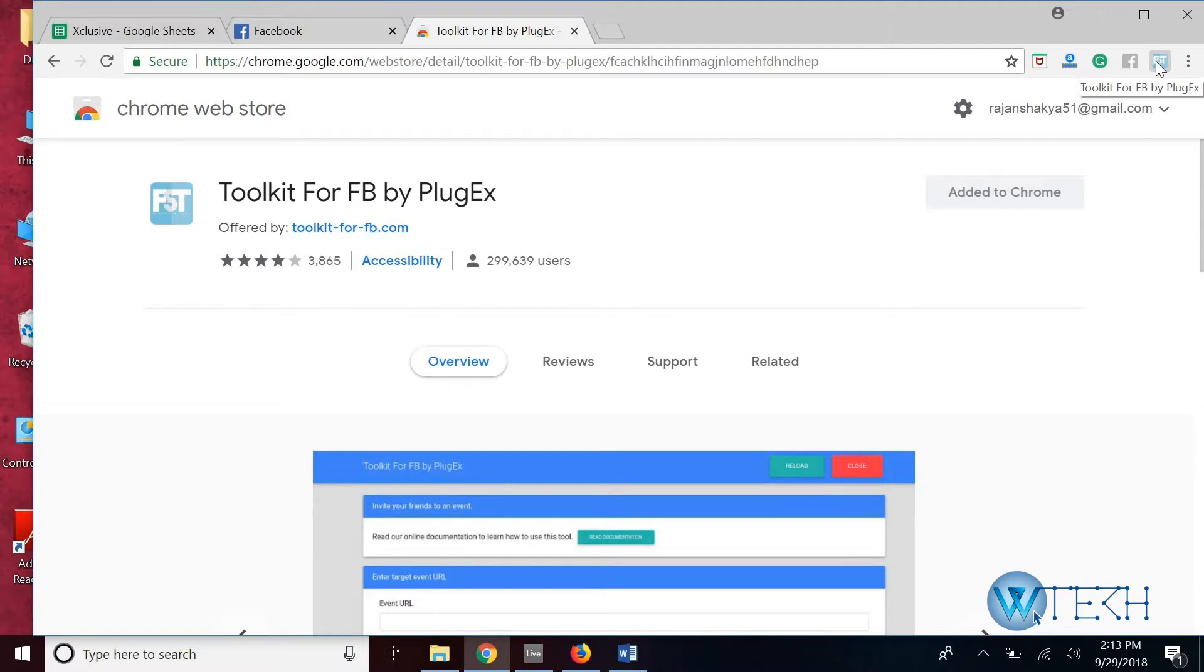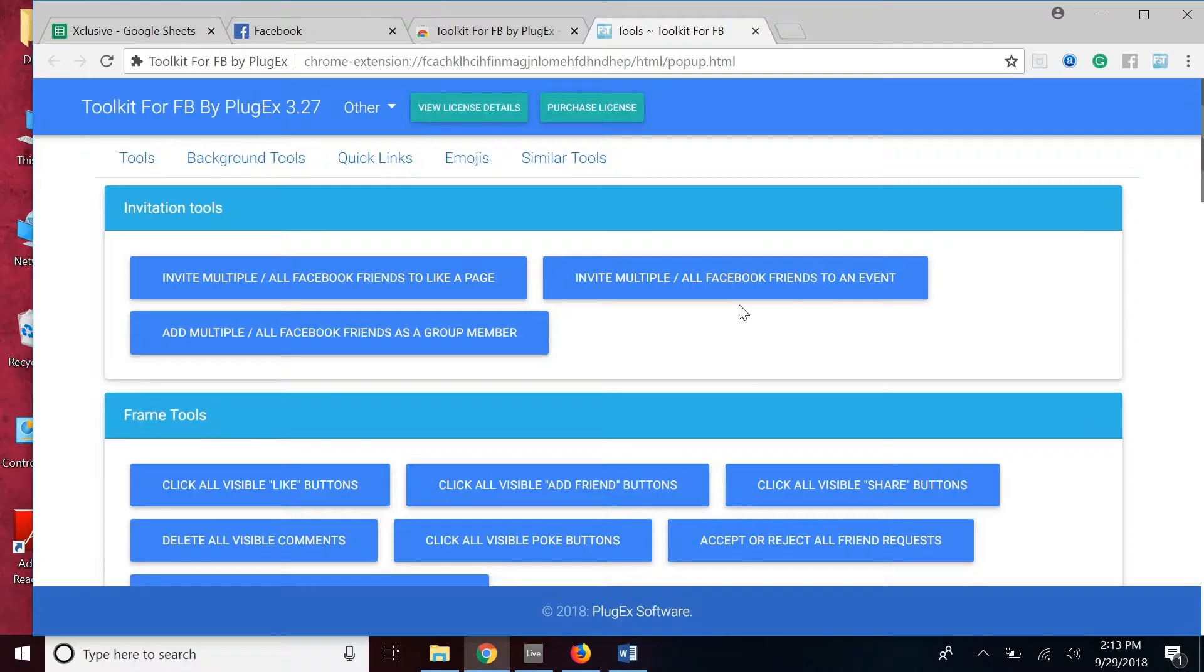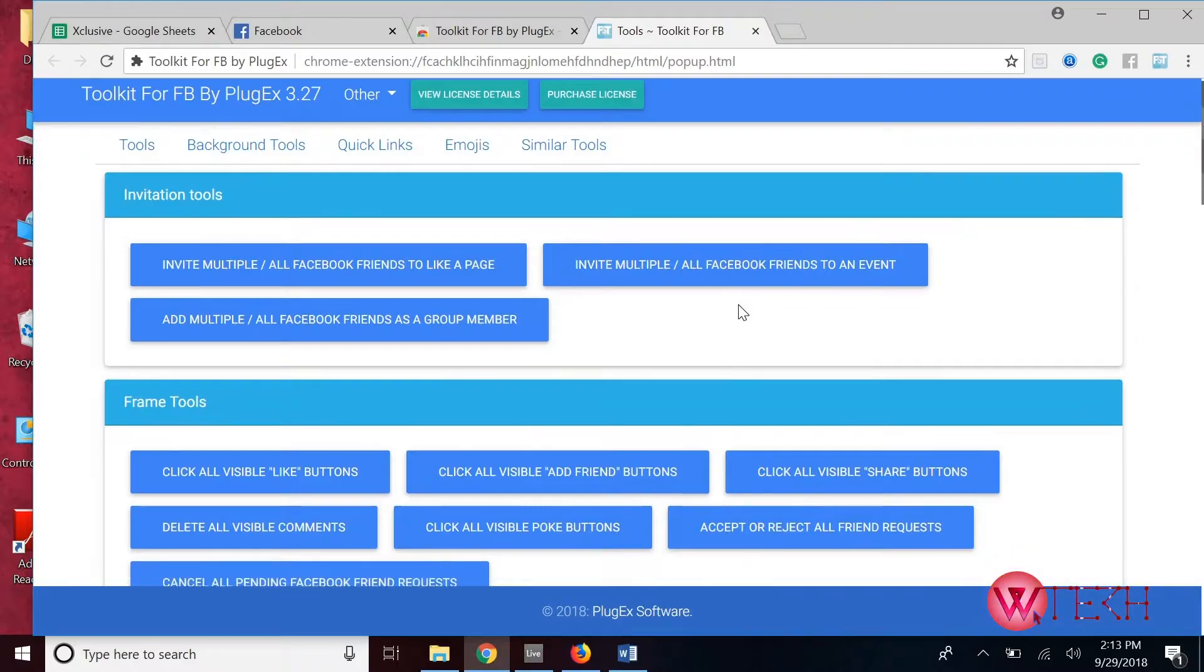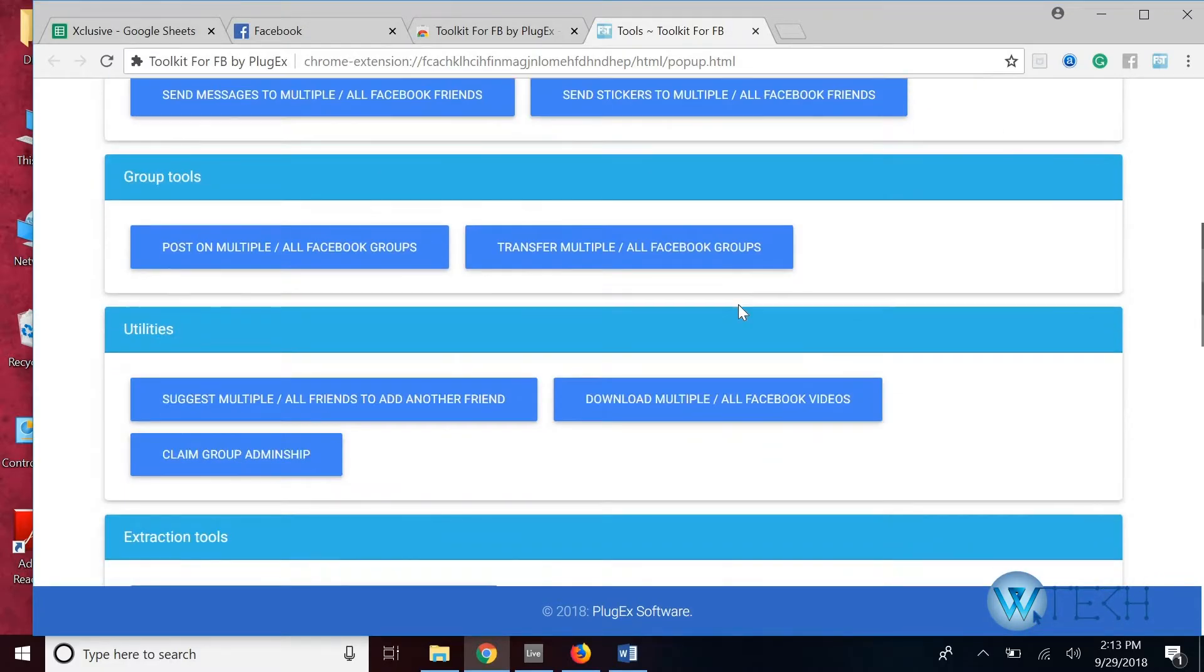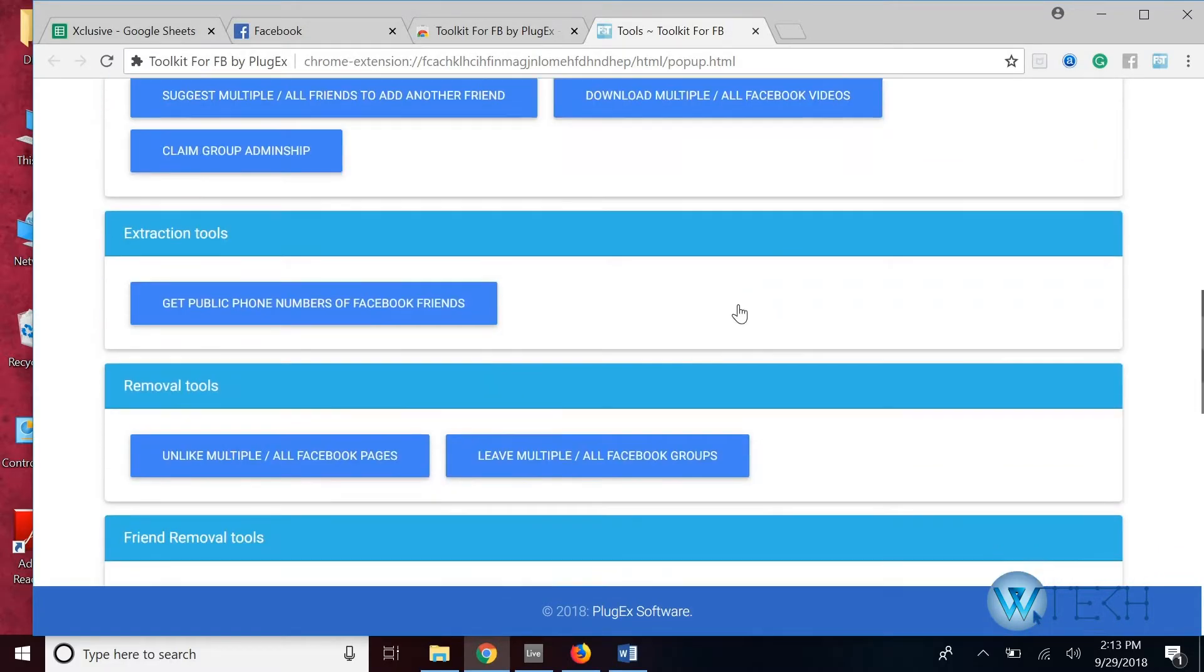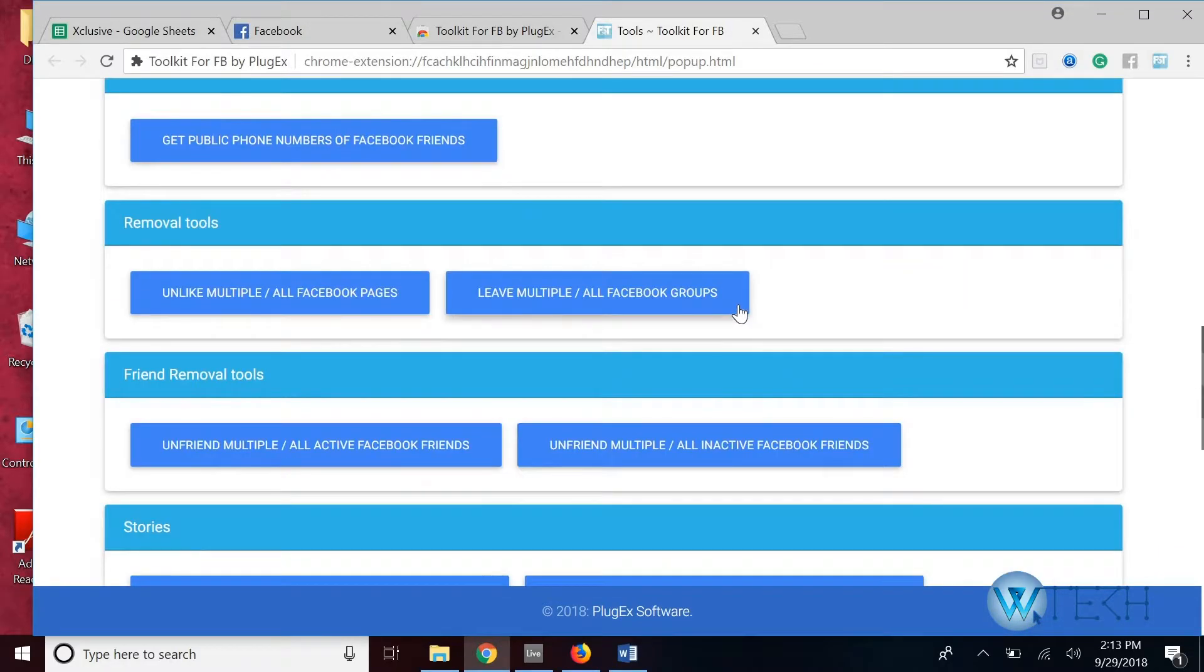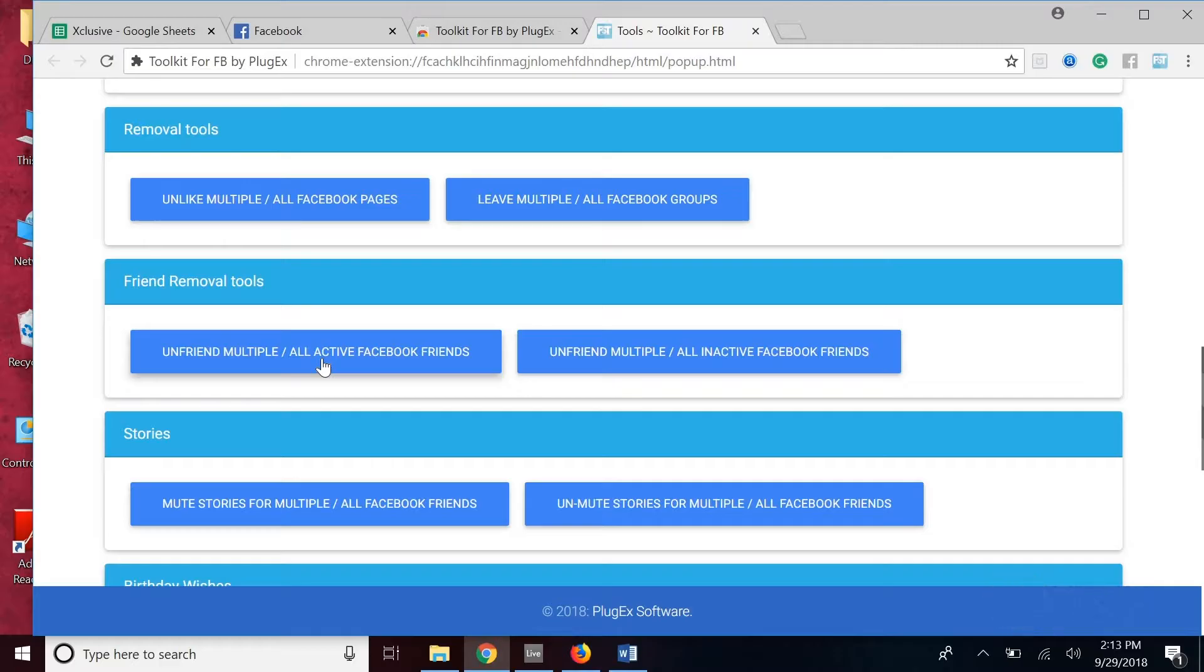Just click on it and you'll be able to see quite a lot of options. Scroll to the bottom and unfriend multiple Facebook friends. This is the one that we want, click on it.